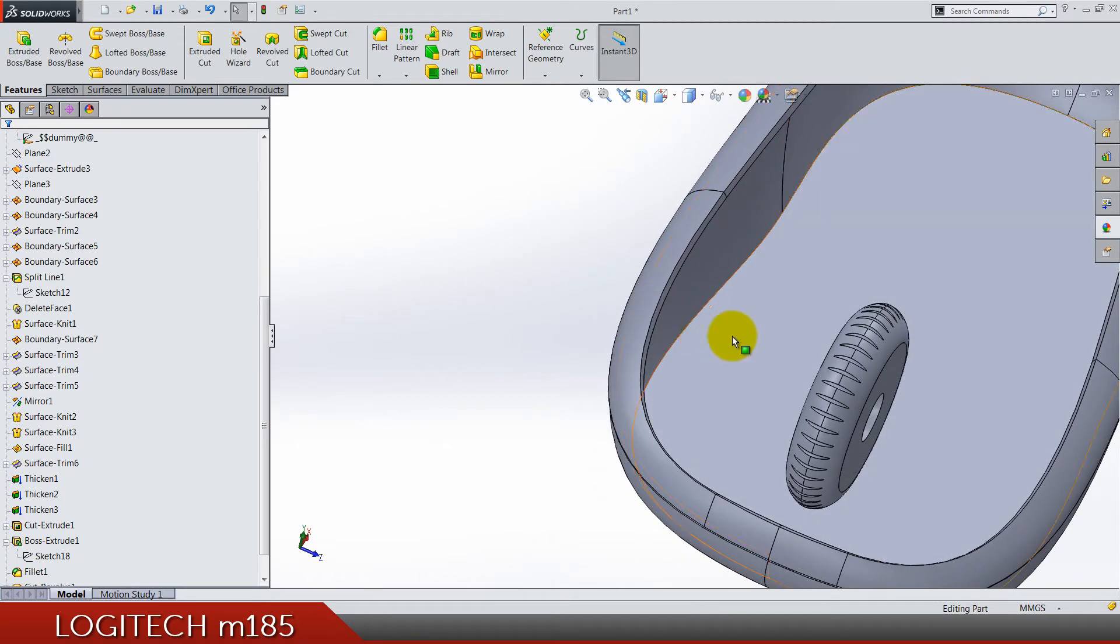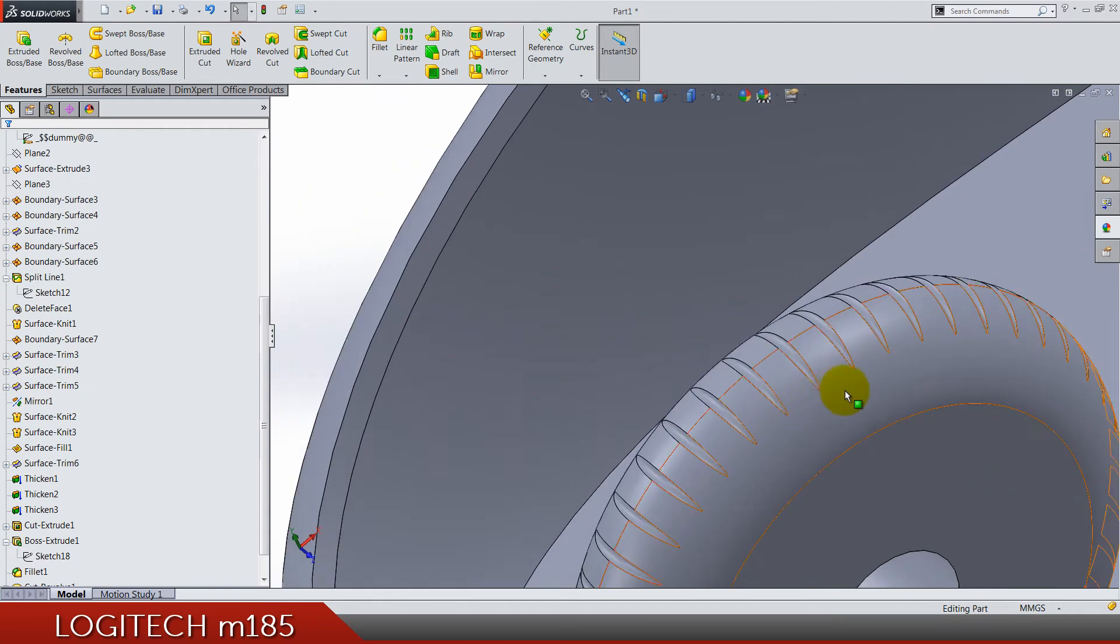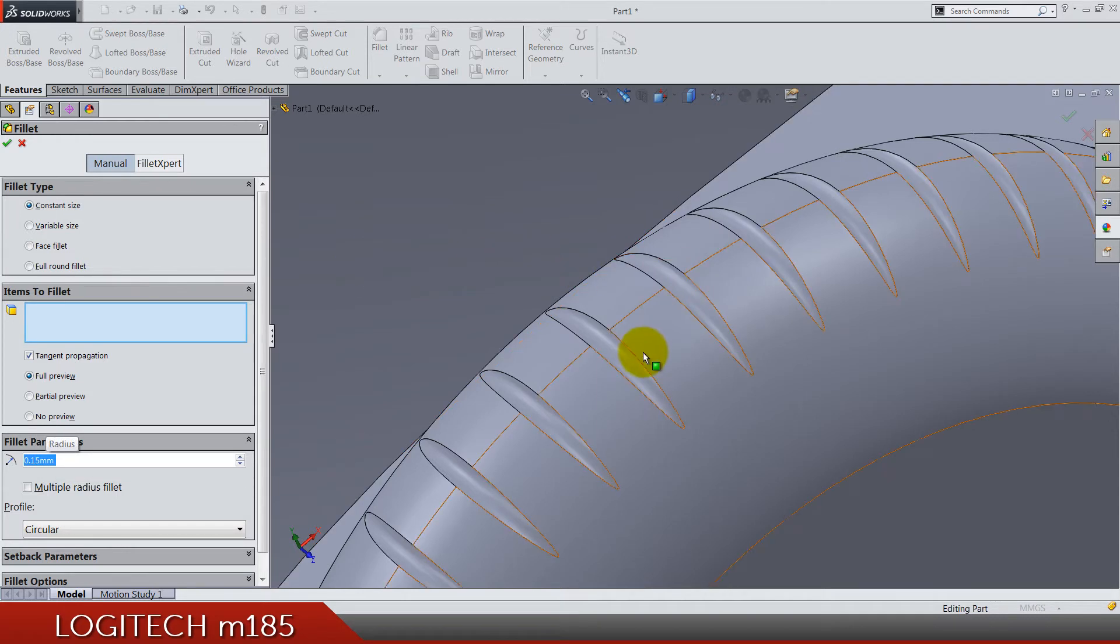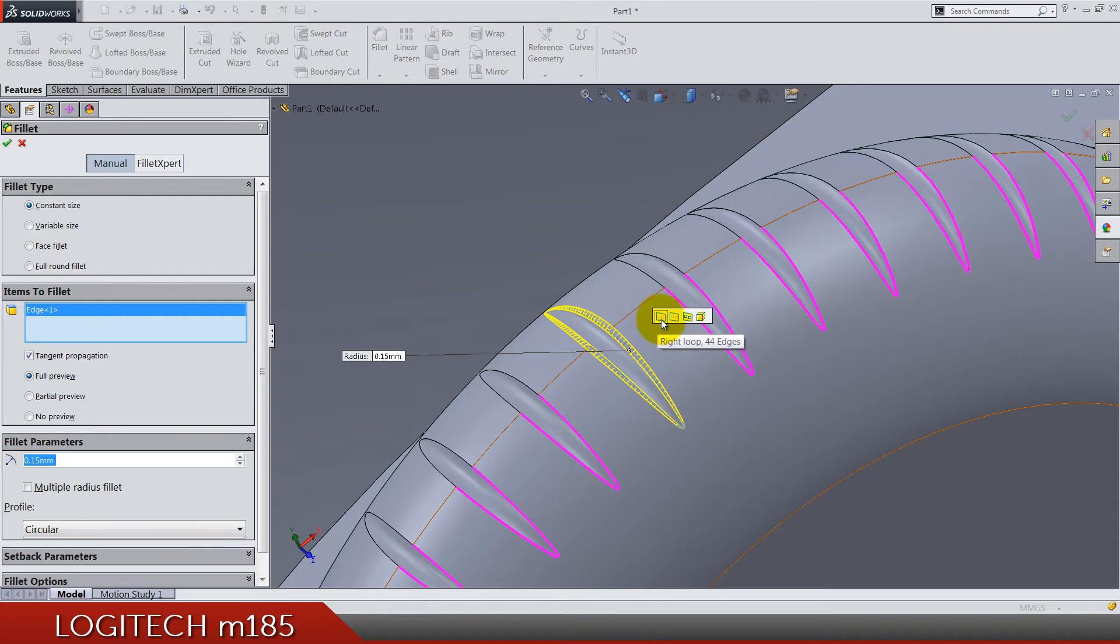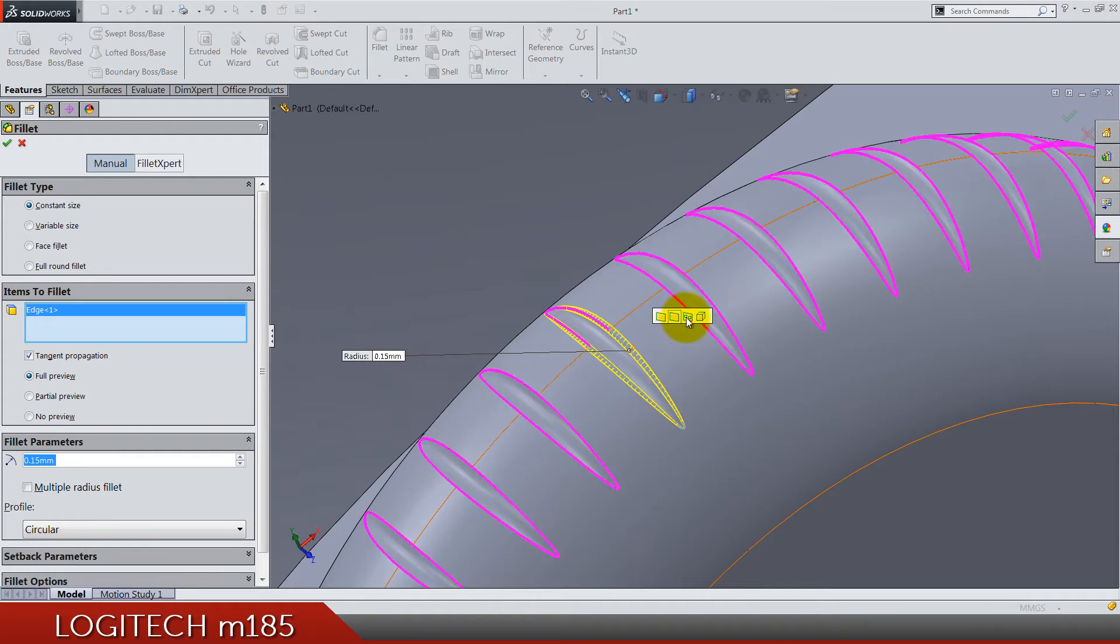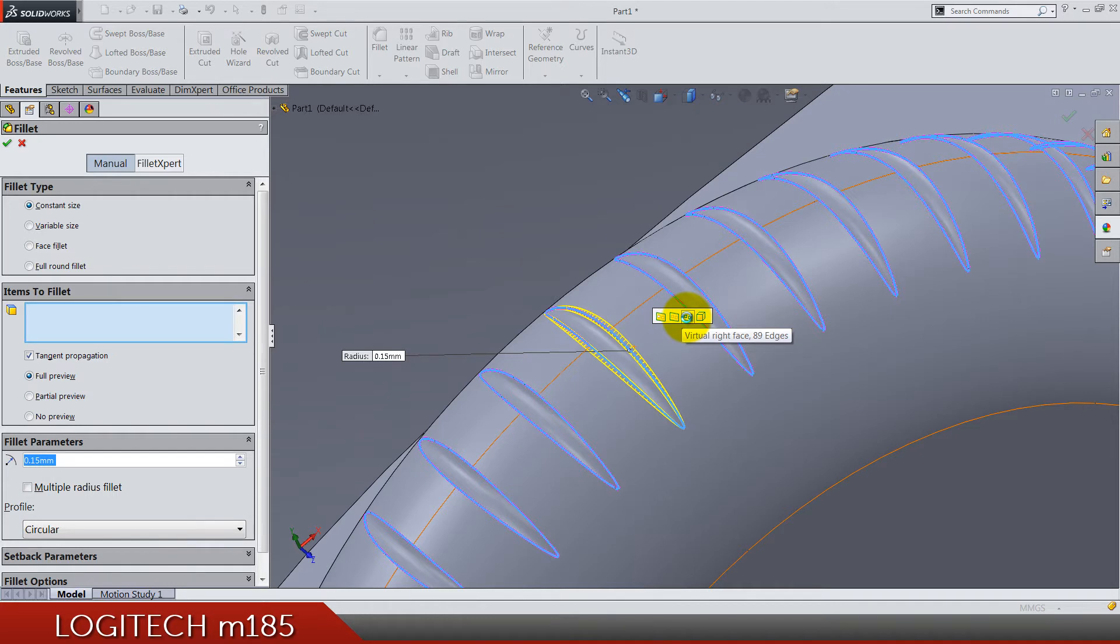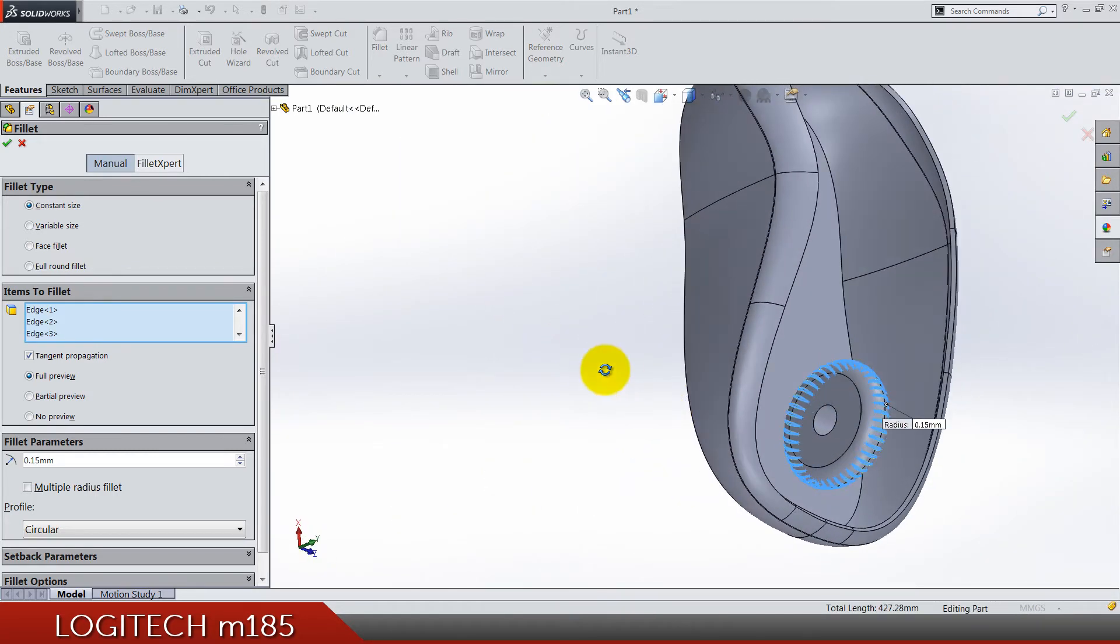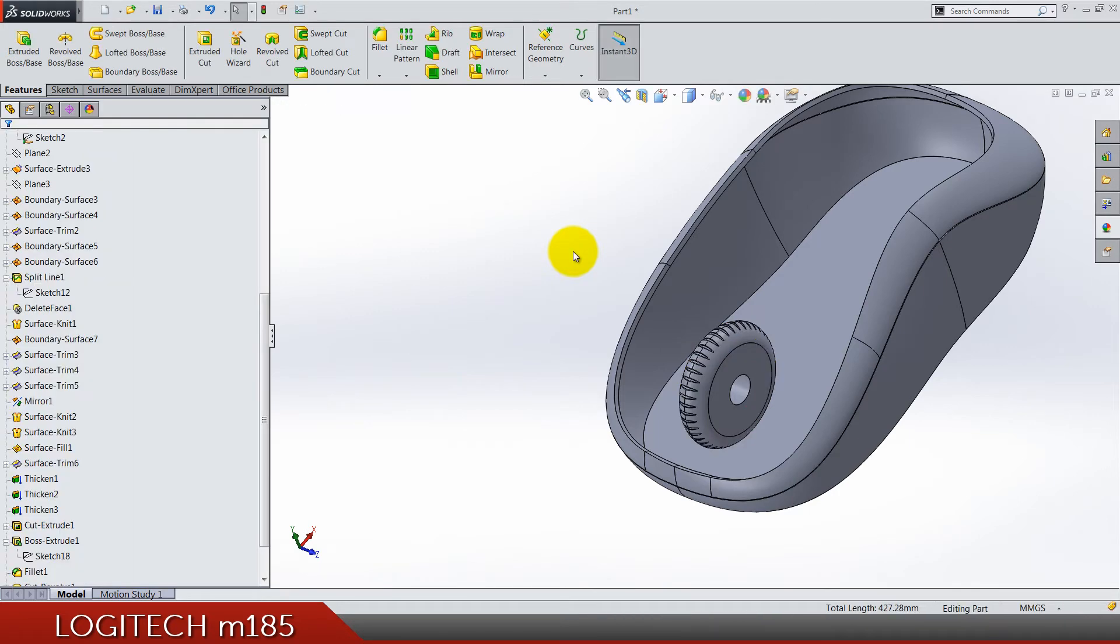Now we can also do a fillet. Fillet 0.15, I'm going to select this one edge and I have this option in SolidWorks that is like selecting all others immediately so I'm going to press that. If you are not having this option in SolidWorks then you will have to manually select all these edges. Let's see how it looks like. Yeah, on my PC it's fine and that's it.